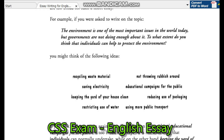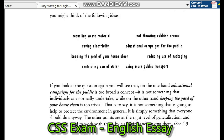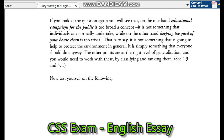If you look at the question again, you will see that 'educational campaigns for the public' is too broad a concept — it is not something that individuals can normally undertake. While on the other hand, 'keeping the yard of your house clean' is too trivial — it is not something that is going to help to protect the environment in general; it is simply something that everyone should do anyway. The other points are at the right level of generalization, and you should work with these by classifying and ranking them.